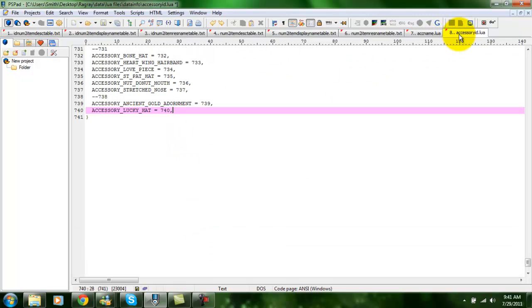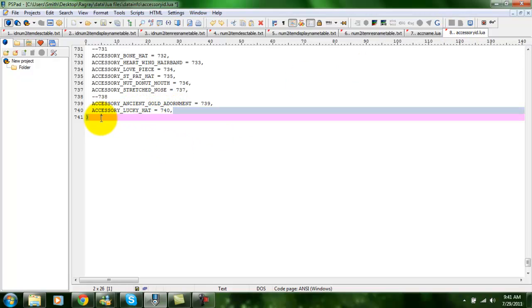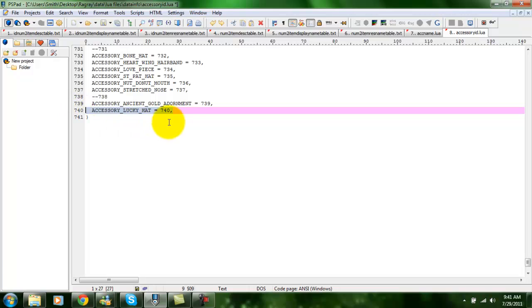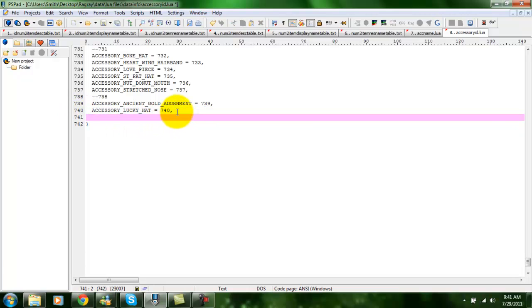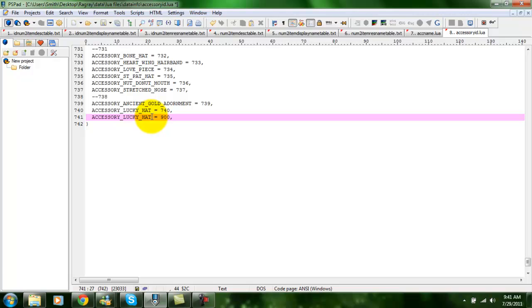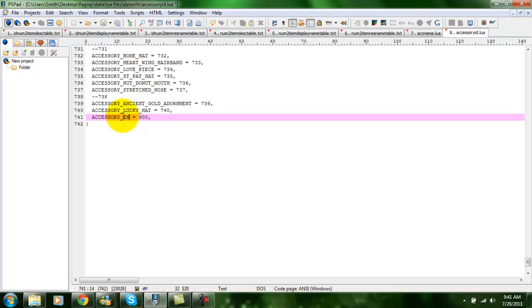Then you want to open AccessoryID.Lua. Copy the last row again. Paste. And change this to the ViewID. Basically, I'll start with 900. You might want to go a little bit higher. Just in case Ragnarok does manage to get that high. And you want to change this to the ItemName as well. So, that's pretty much everything.